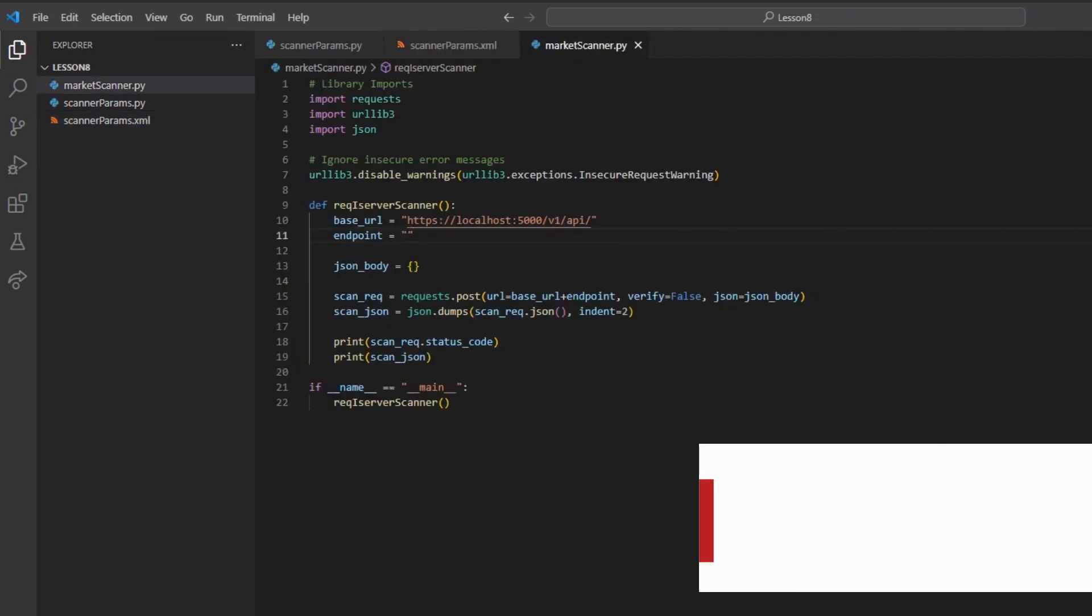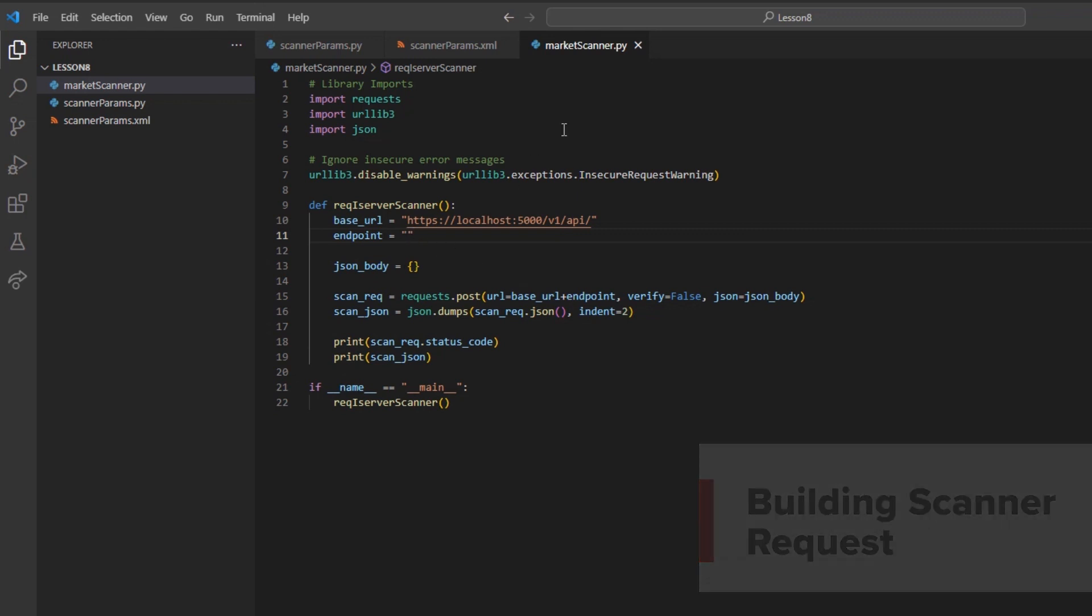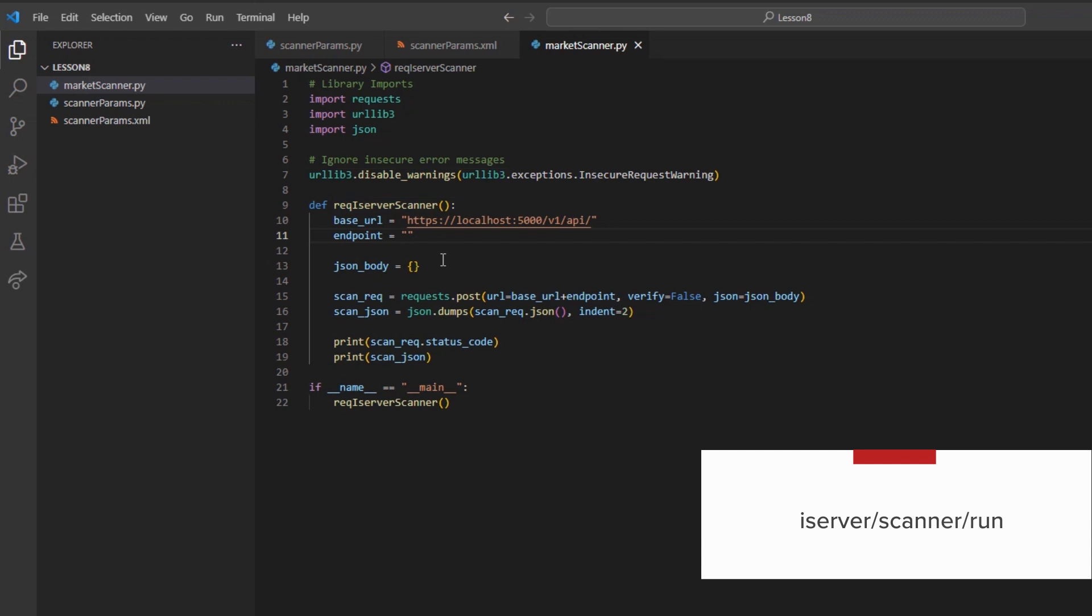I will jump into a new file, such as market_scanner.py. I can then build out my typical framework along with my method, scanner_request. With the framework of our file set, I will go ahead and set my endpoint variable to iserver/scanner/run.